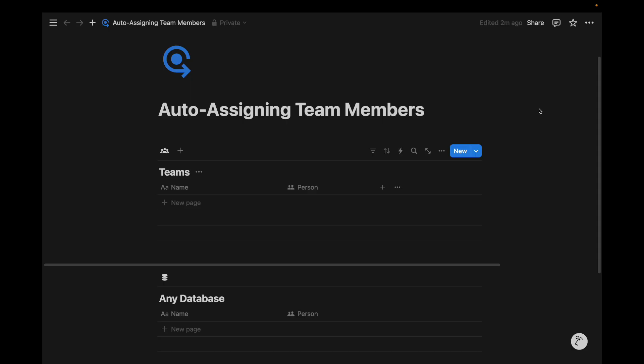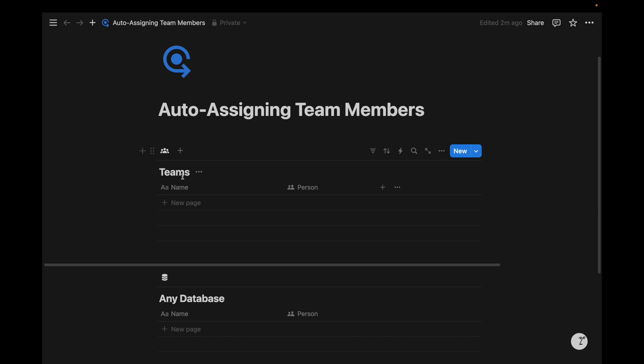We just need two databases, one for teams, and any one database you automatically want to assign your team members to. You just need a person property for each database, and then we'll just need to set up a quick relation before we get started.